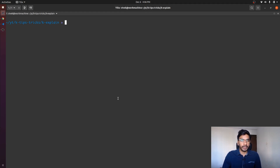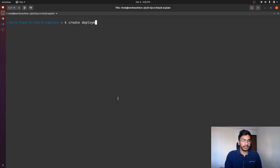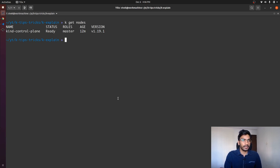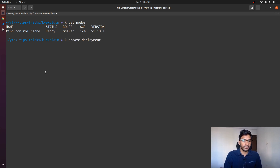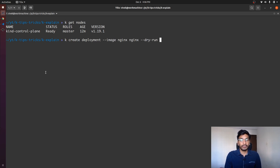Let's go ahead and first try to create a manifest. Let's say I have a deployment manifest. I have a Kubernetes cluster up and running, and the master node's name is 'kind-control-plane'. Let's go ahead and try to create a deployment manifest: kubectl create deployment, in the default namespace, with image nginx and name nginx. We don't actually want to create the deployment — we want to create the manifest.